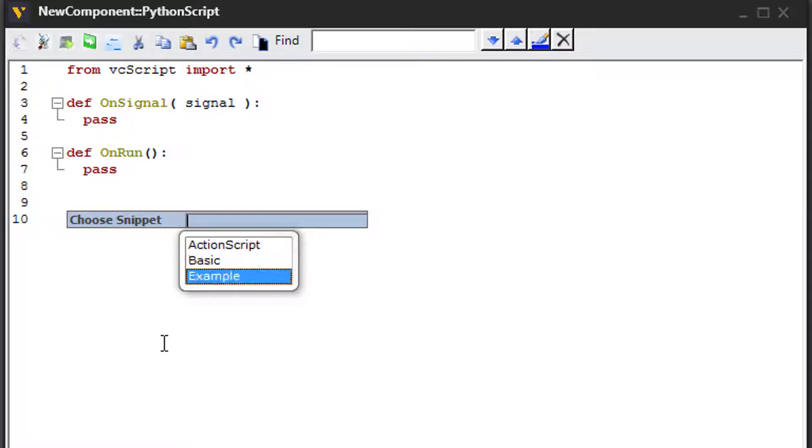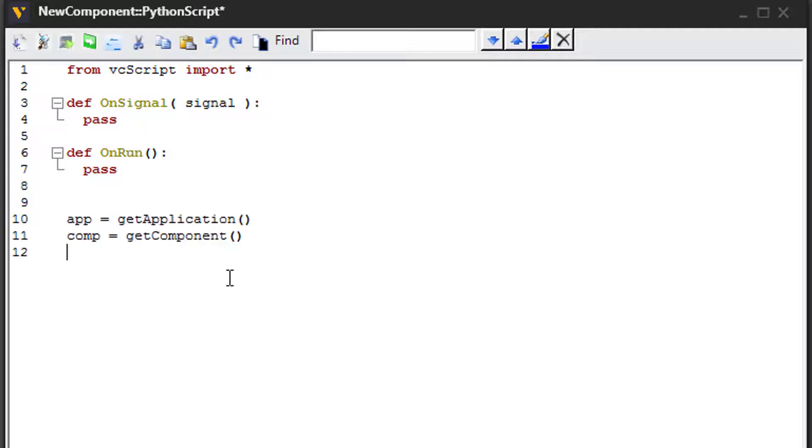And here are the snippets you can choose from. So we want to use the example snippet. You can press the enter key or double click it. And it inserted that code. Great.